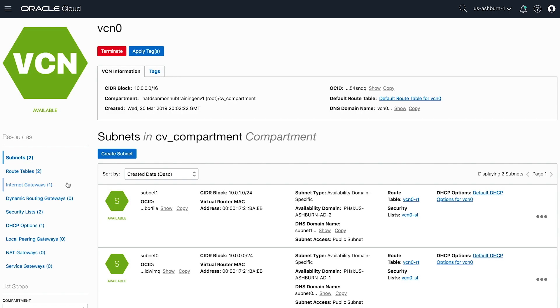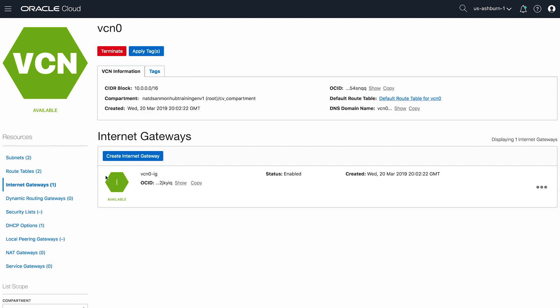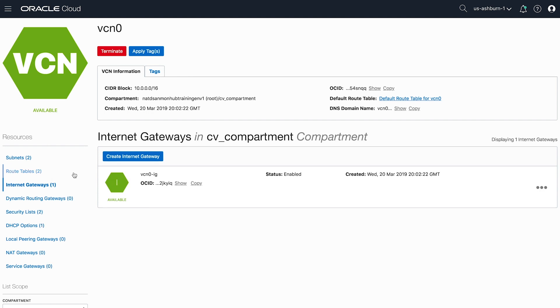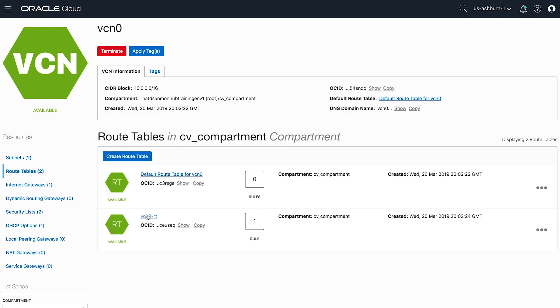The tool is also configured to create an internet gateway, a security list, and a route table, in order to allow for instantaneous internet accessibility.